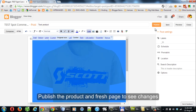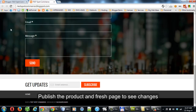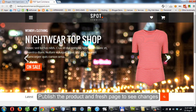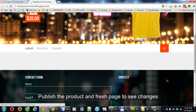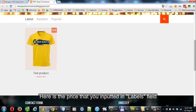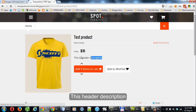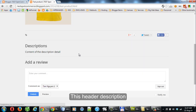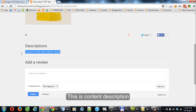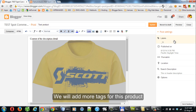Publish the product and refresh the page to see changes. Here is the price you entered in the labels field, the header description, and the content description. We will add more tags for this product.